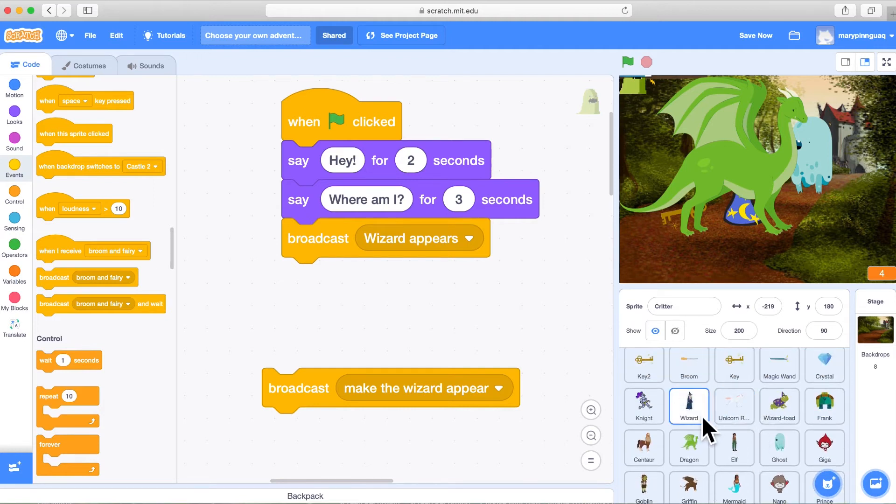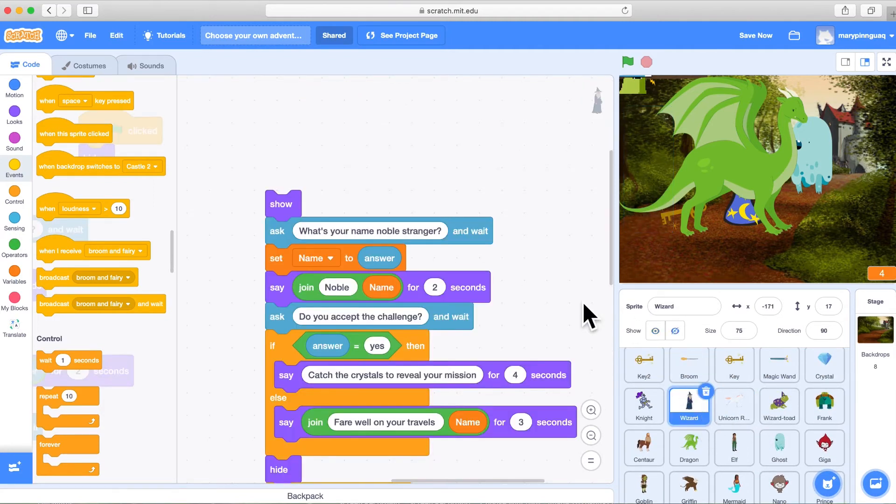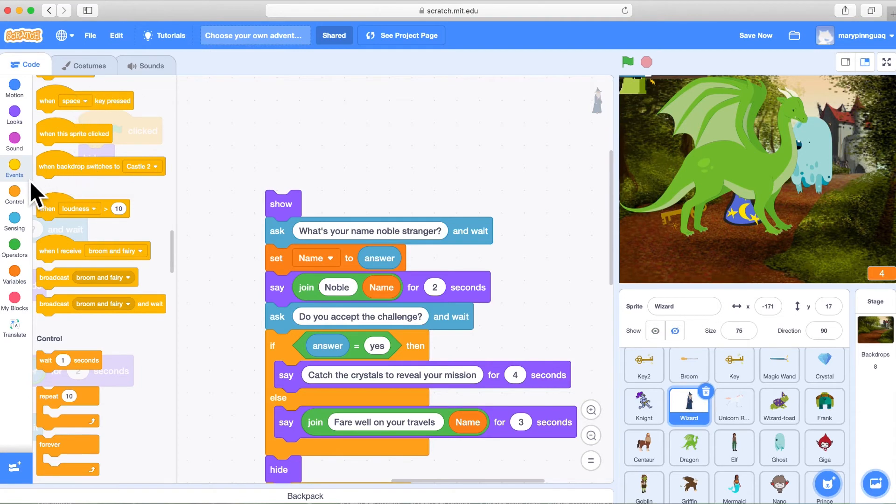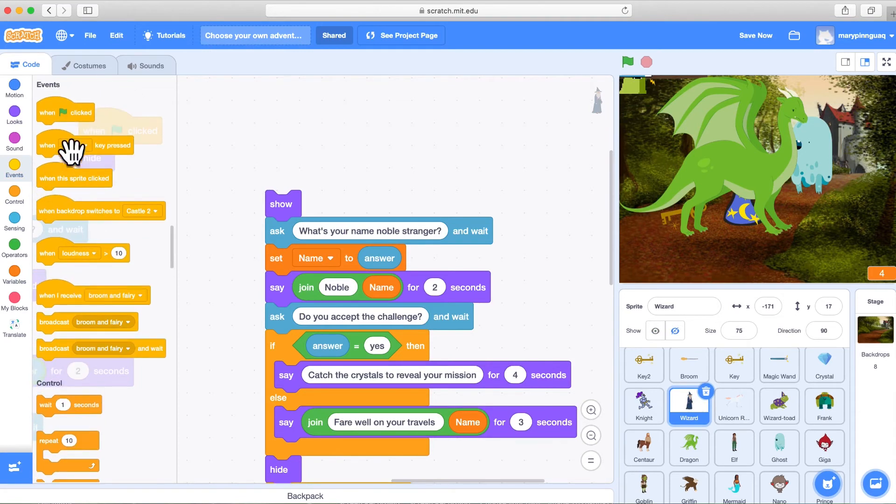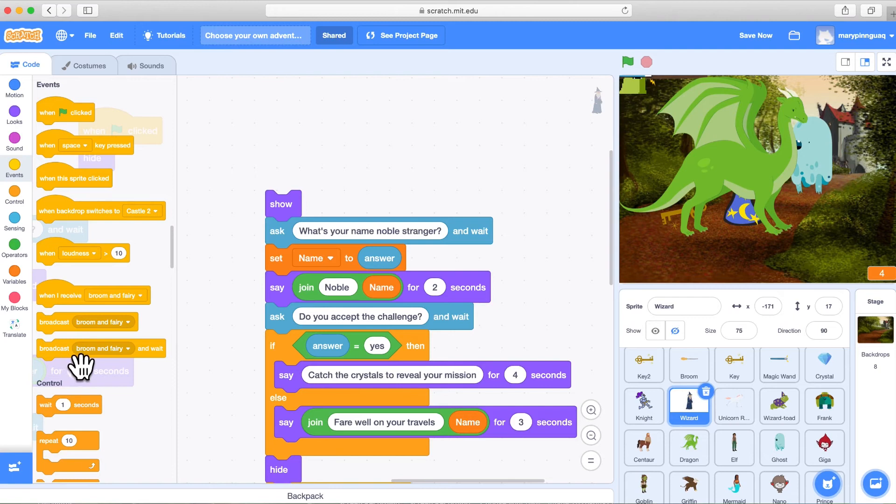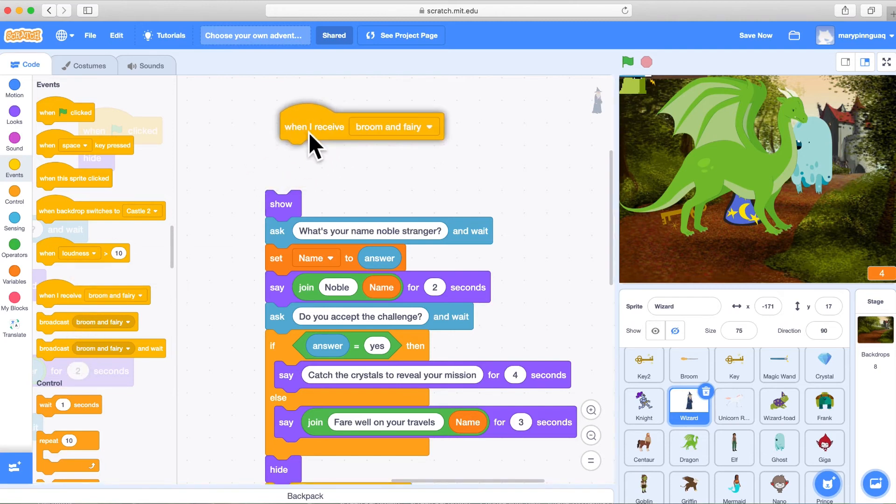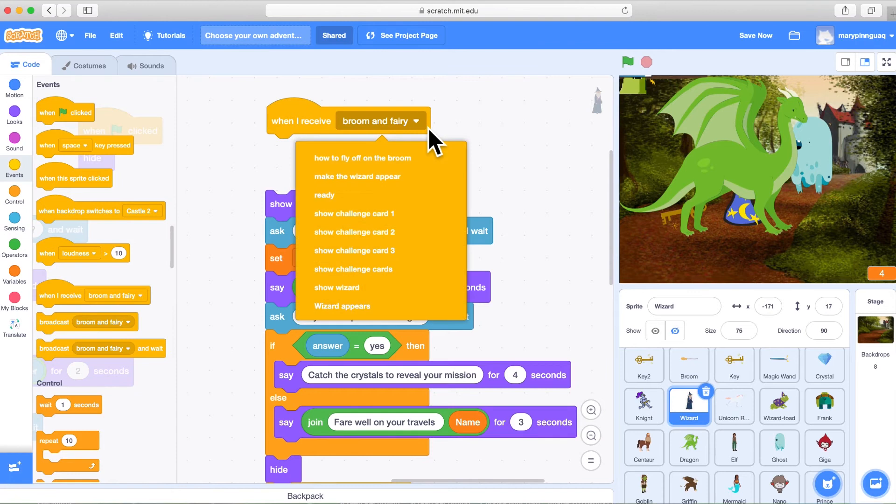And now let's activate that message by making it go to a place and make something happen. So now we're in the wizard code, the wizard's brain. And here we are in the yellow events blocks. And I'm going to bring in the when I receive message.